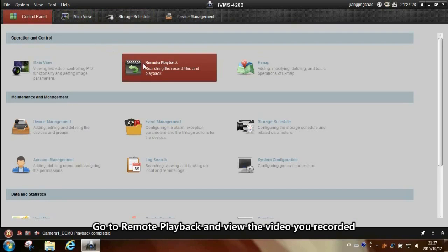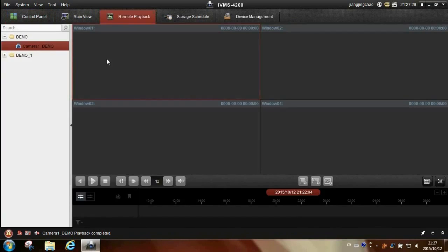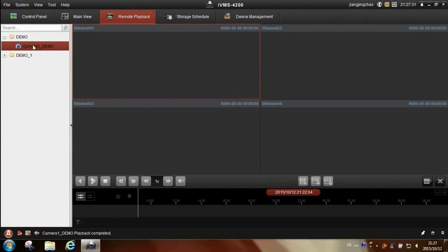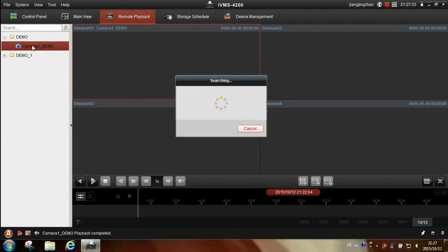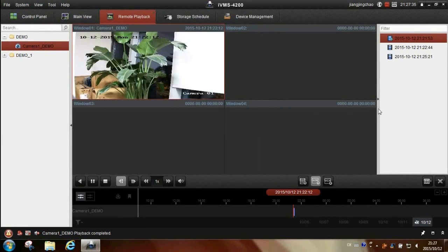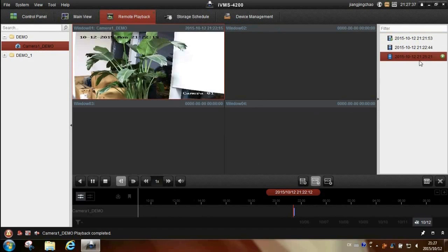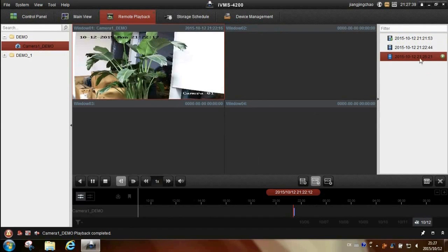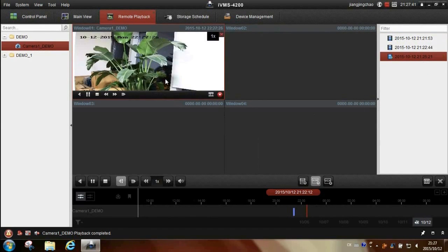Then go back to control panel, remote playback. Double click on the camera and double click on the clip to play it.